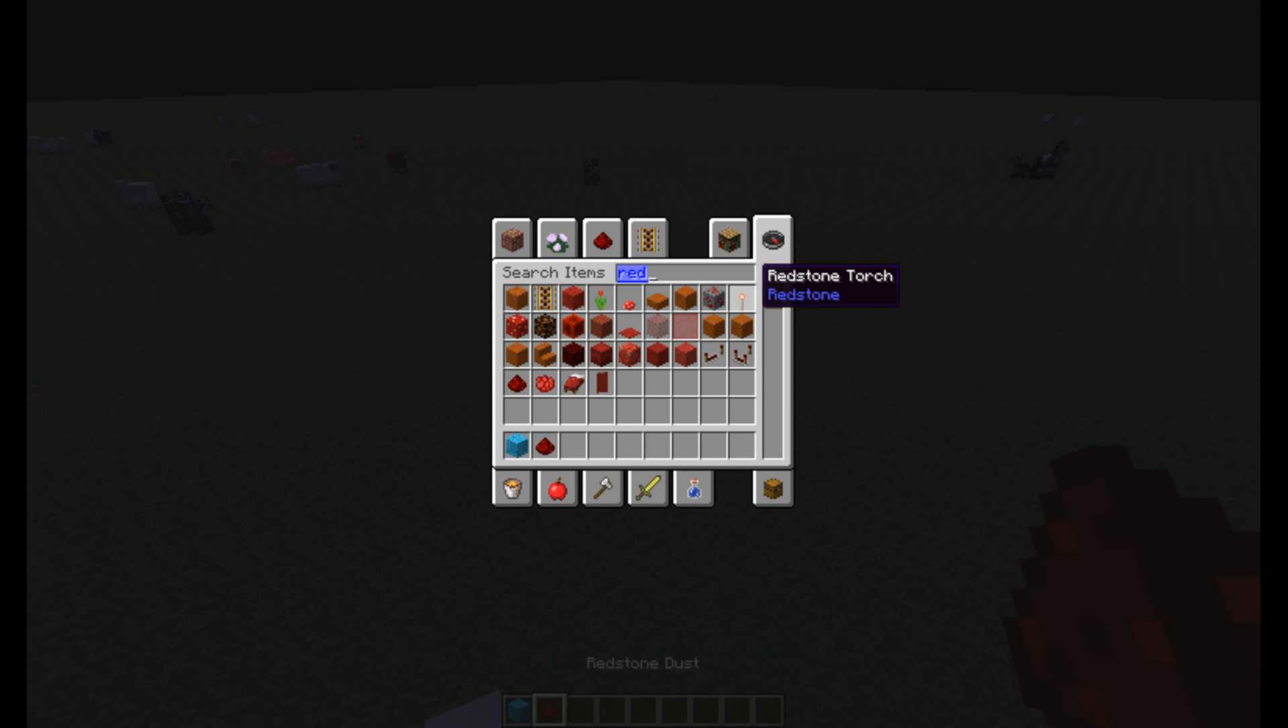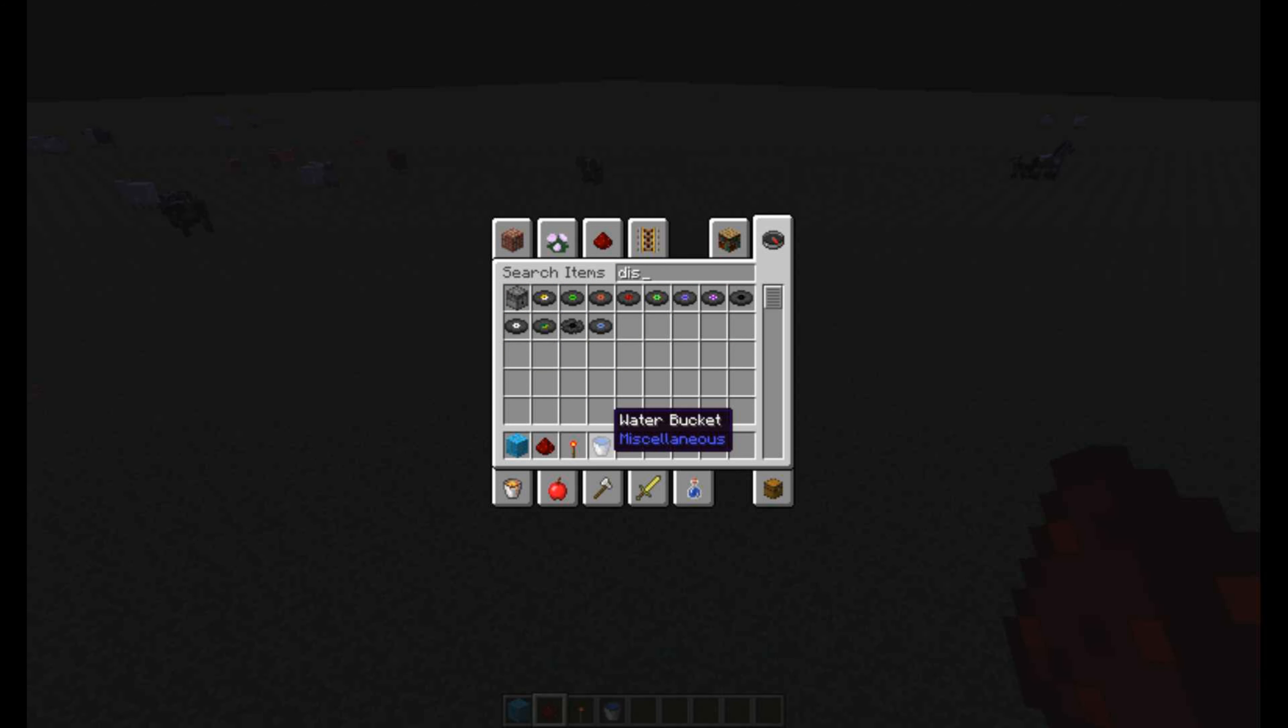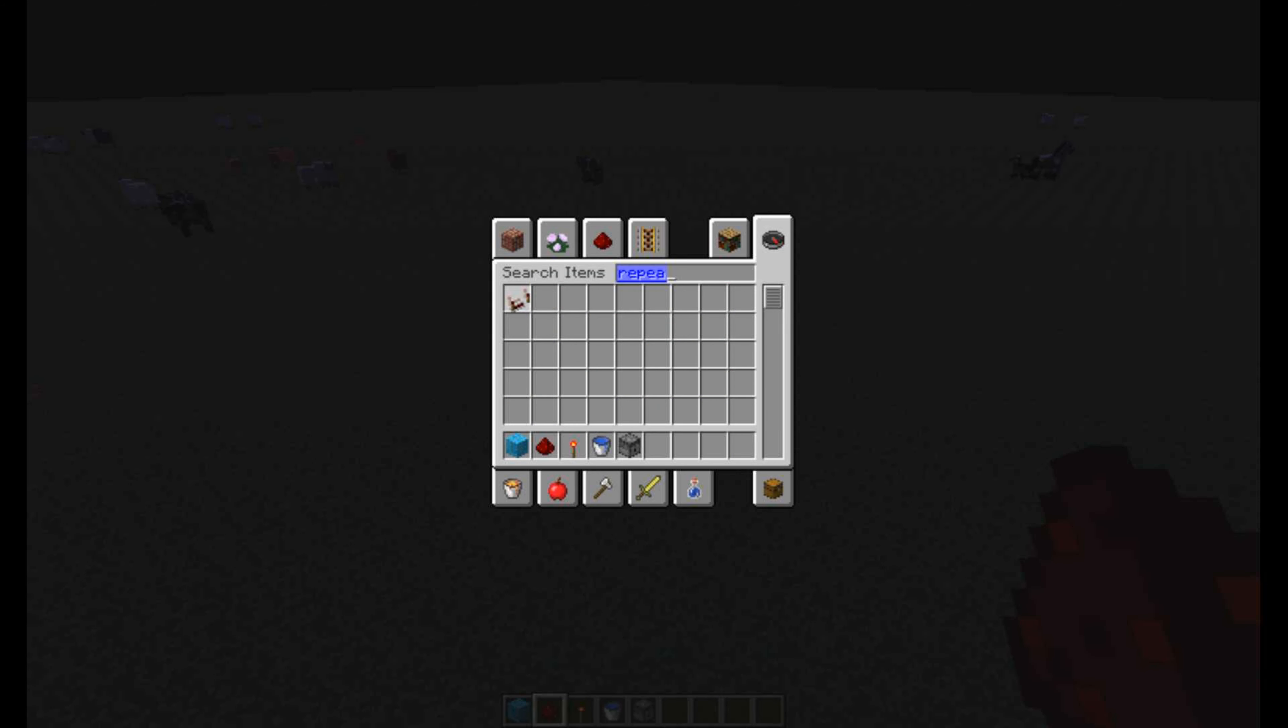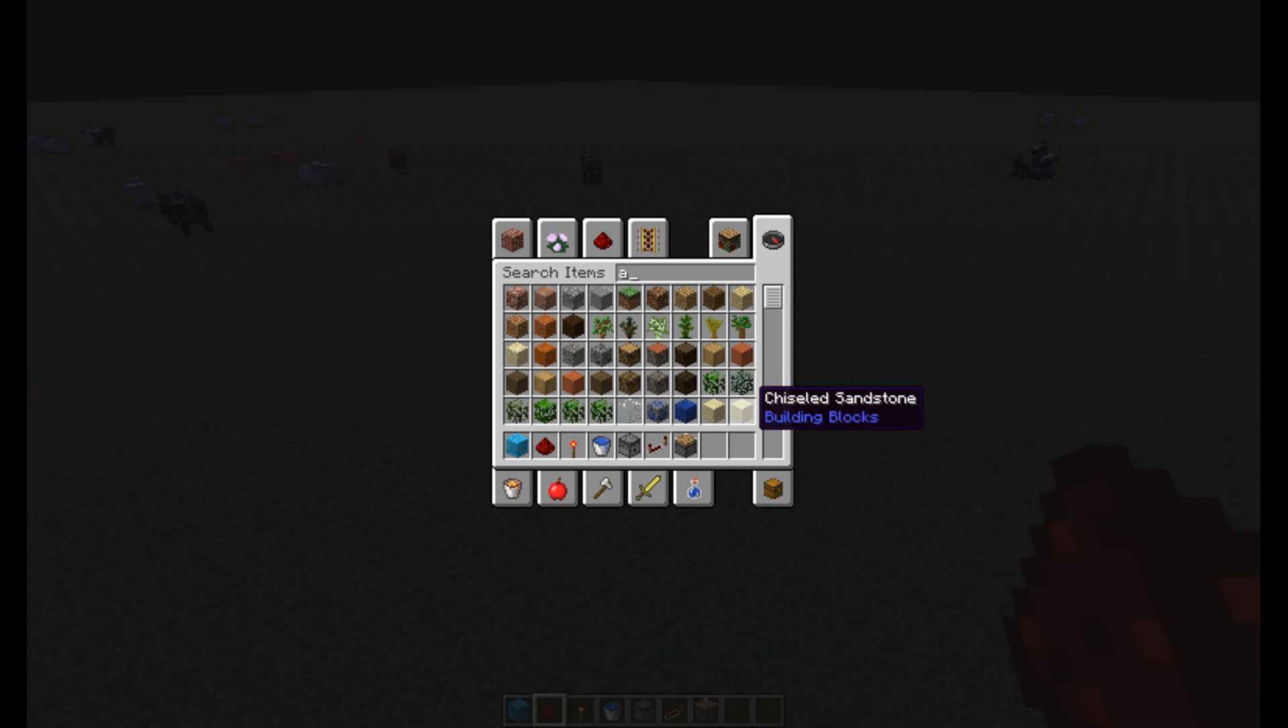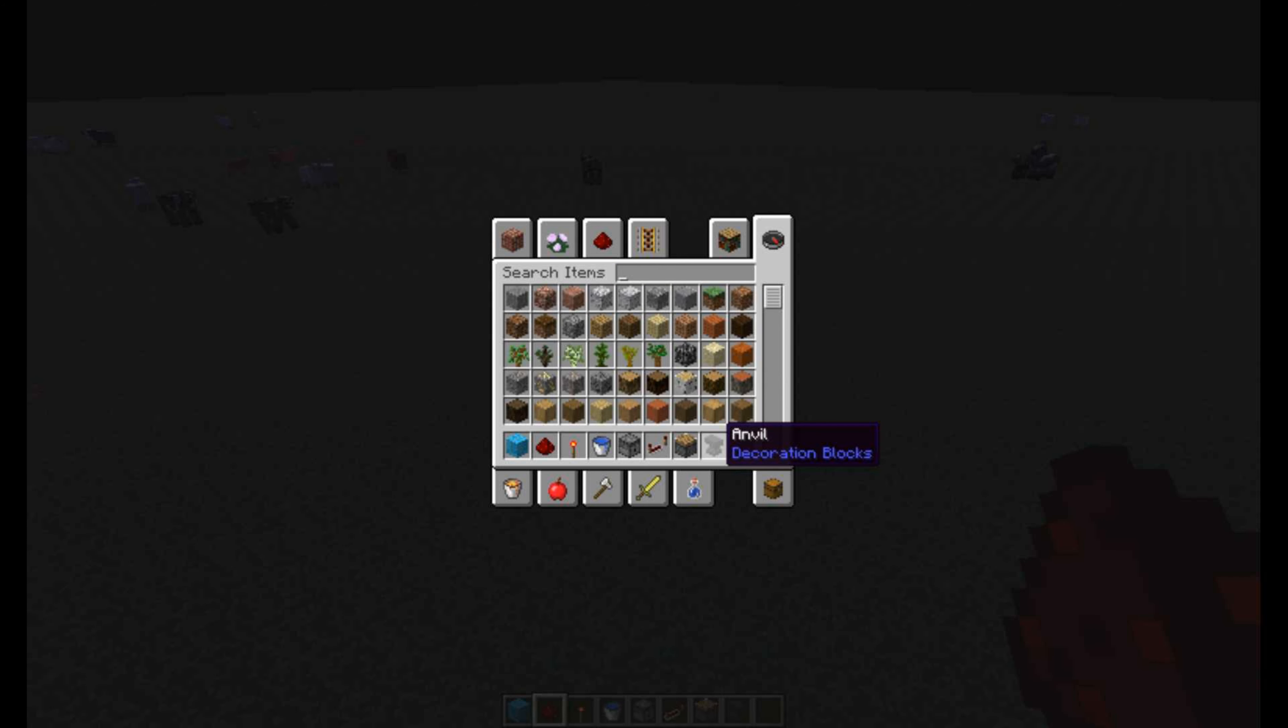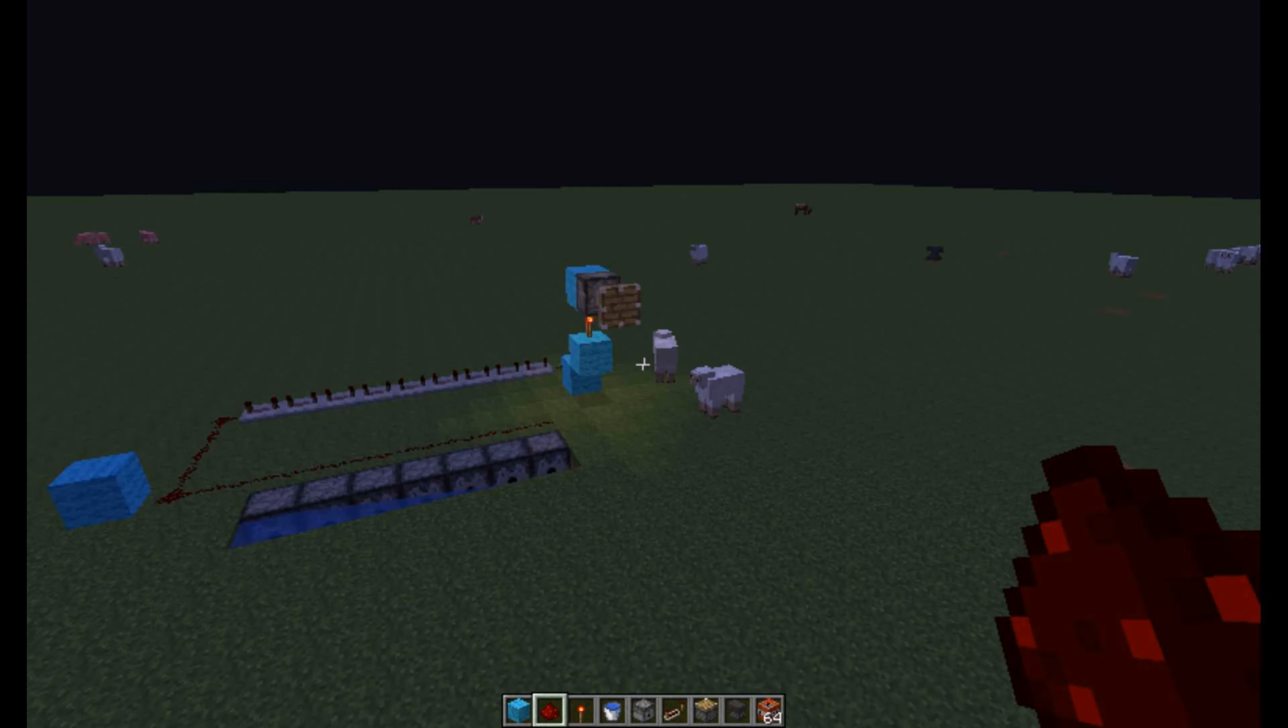And torches with that. You're going to need water, dispensers, repeaters, a piston, a normal one not a sticky one, and an anvil. Also TNT, just a crap load of TNT, depends on how many times you want to shoot.